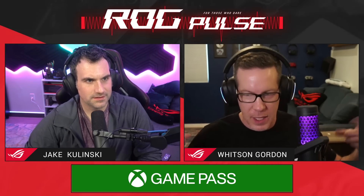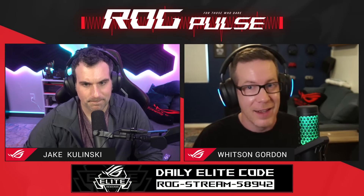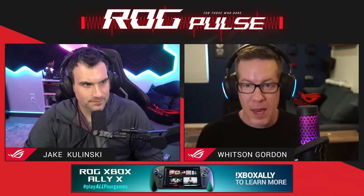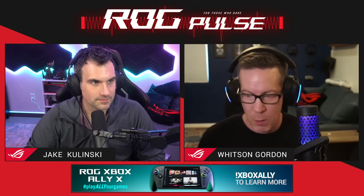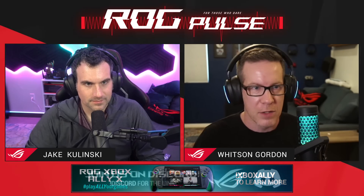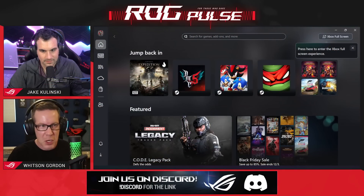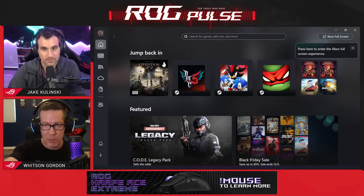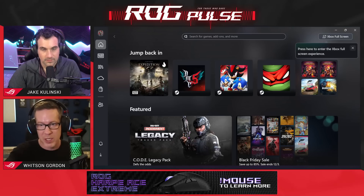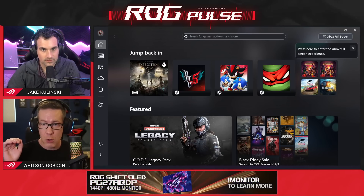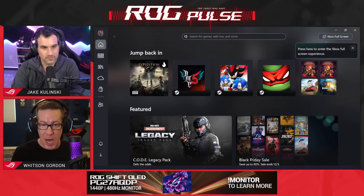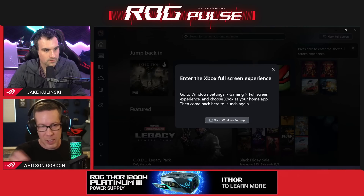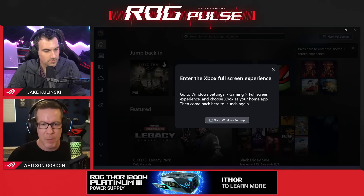Not everyone is necessarily seeing it yet — I think it's rolling out gradually, but I got it on my device and I'd like to show off how to set it up and how it works for those of you on these older models. So, I rebooted my device and you'll see in the upper right-hand corner a little button that says Xbox full-screen. Press here to enter the full-screen experience. When you tap that, you'll see a pop-up that tells you what you need to do to enable it. It'll say go to Windows Settings, and there will be a button to take you right there.